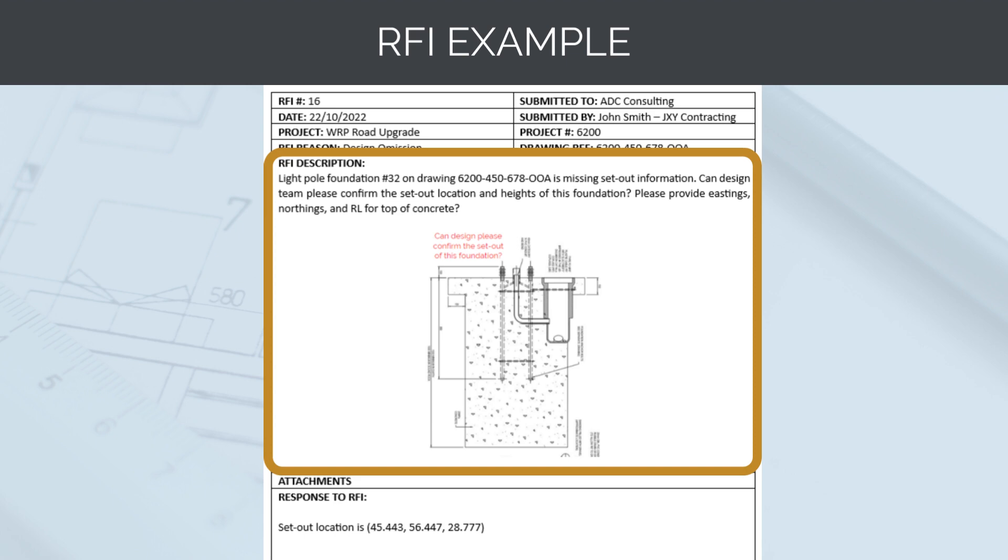Light pole foundation number 32 is missing set-out information. Can the design team please confirm the set-out location and heights of the foundation? Please provide eastings, northings, and top of concrete. A markup of the foundation in question has also been provided on the RFI form.